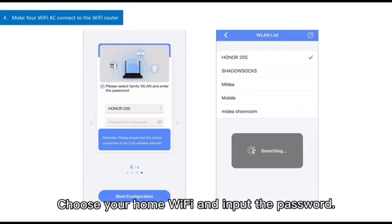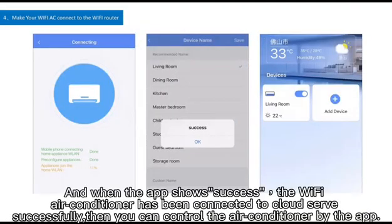Step 4: Make your Wi-Fi air conditioner connect to the home Wi-Fi router. Choose your home Wi-Fi network, input the password, and when the app shows 'Success', the Wi-Fi air conditioner has been connected to the cloud server successfully. You can then control the air conditioner through the app.